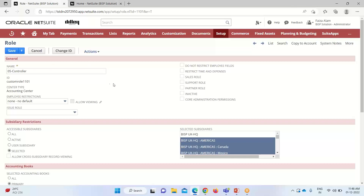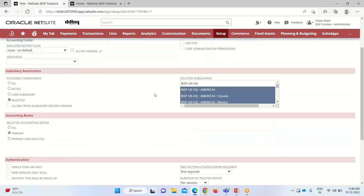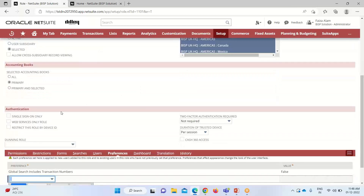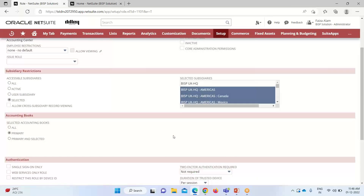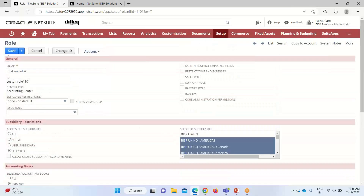I have taken here a Controller role, and the center type for working on it should be an Accounting Center or a Classic Center as required. Going down under the authentication settings, the Cash 360 access box should be checked here in order to give a role access to this particular feature. After checking this box, we can have the availability of this feature at the Controller role and the required permissions for having the Cash 360 dashboard.